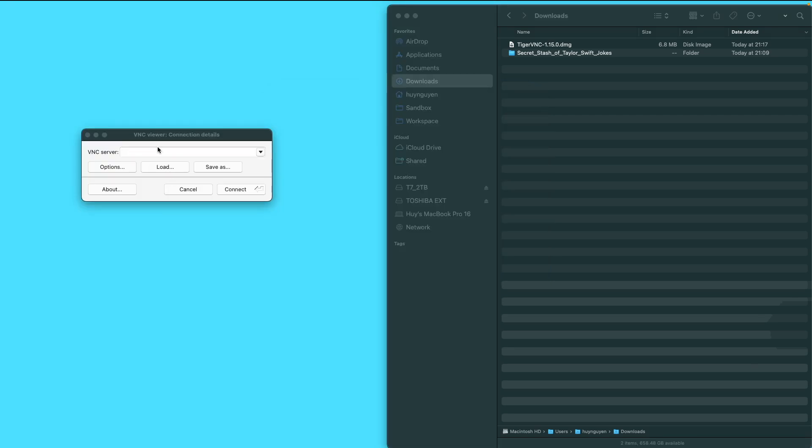When you run the viewer for the first time, you might get one or two dialog boxes warning you of security measures. You can click through all of that. This app is safe and recommended by the Raspberry Pi Foundation. Here, you will enter the IP address for your Raspberry Pi. When you click on Connect, it will ask you for your credentials—the credentials for the Raspberry Pi.